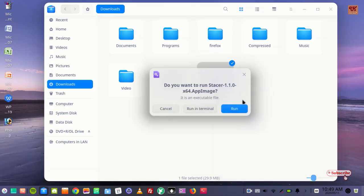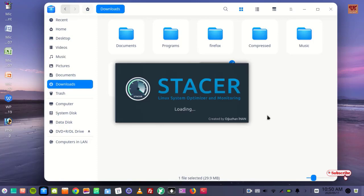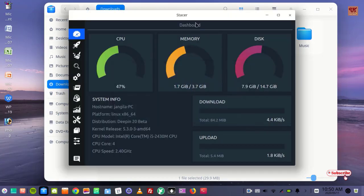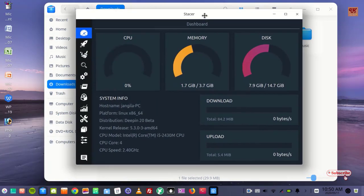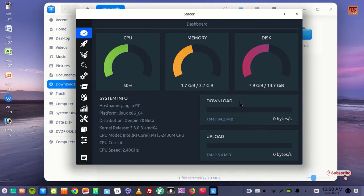Wait for a few seconds. Now you can see the application gets started. This .appimage is a universal application extension.